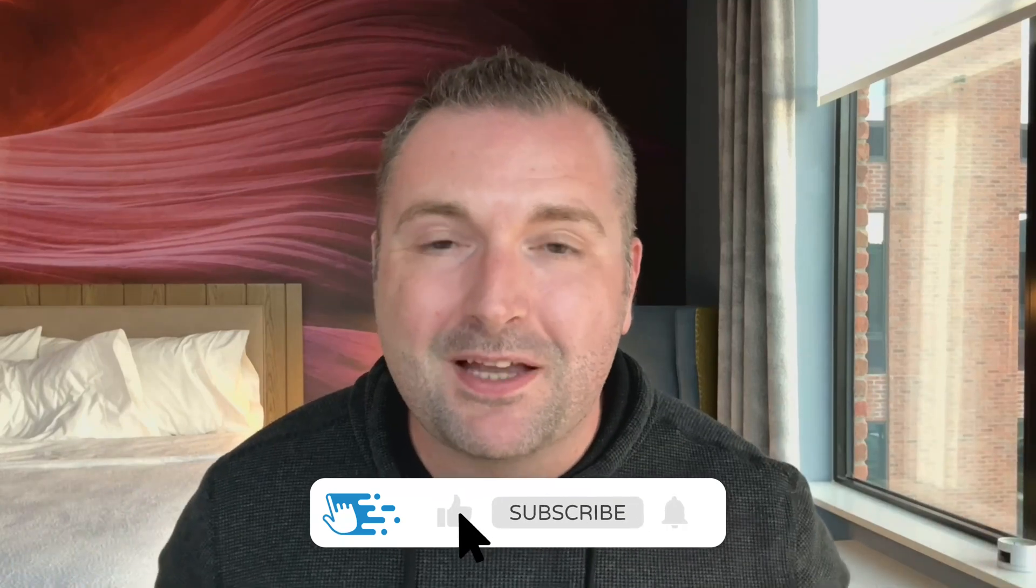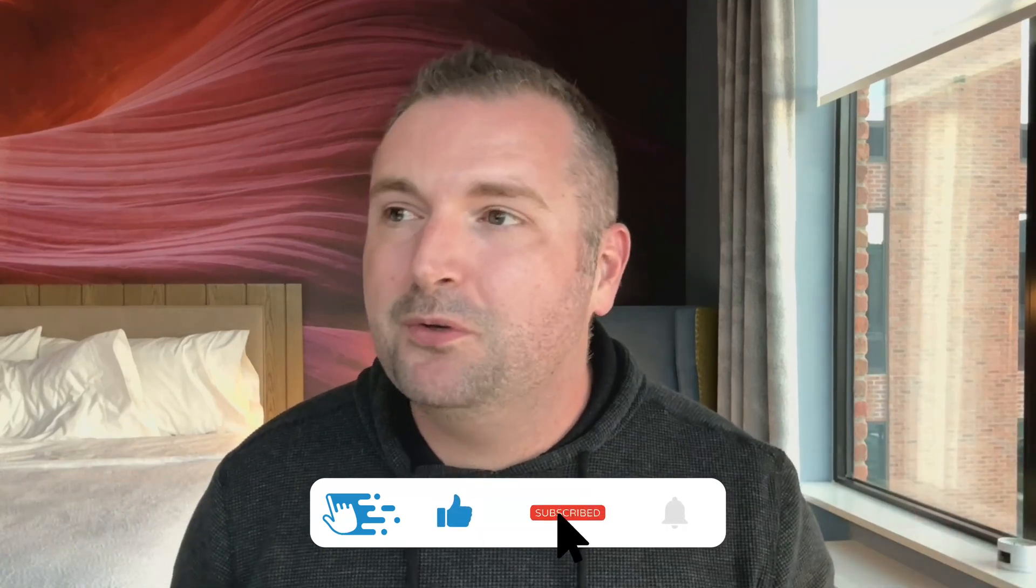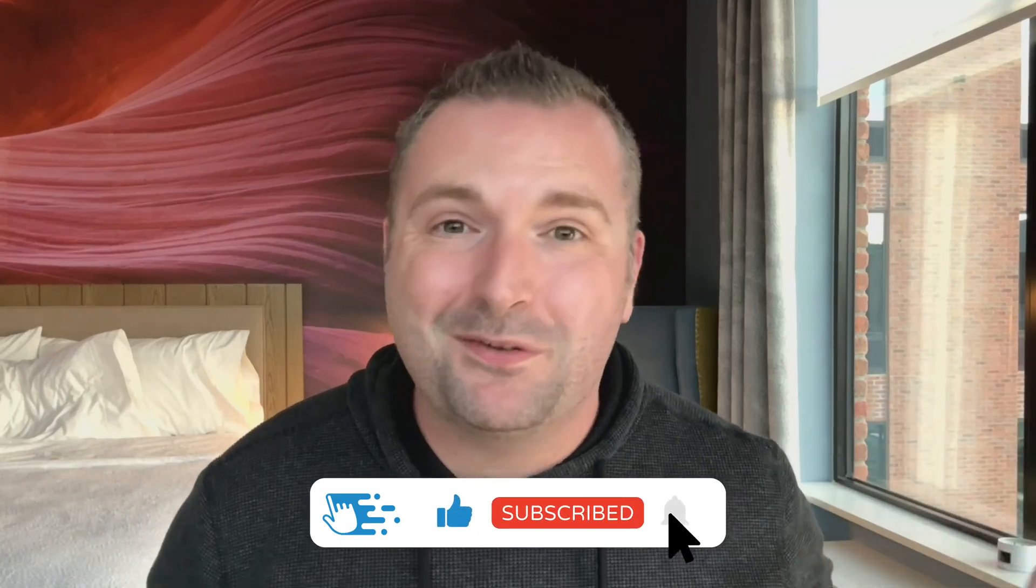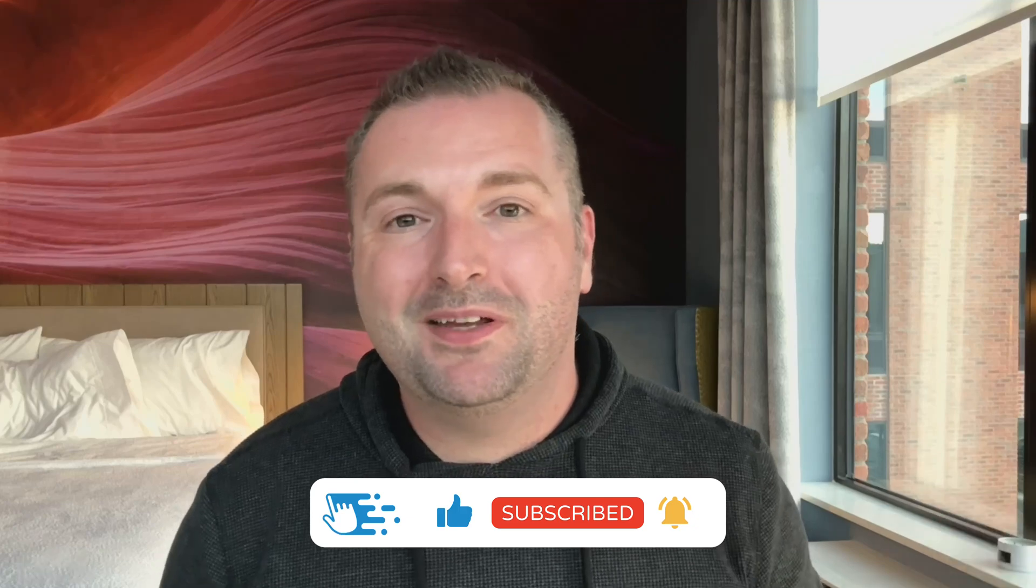Hey there folks, Tim Slade here from the E-Learning Designers Academy. As you can see, I'm not in my normal workspace. I'm actually out of town in a hotel room in my hometown of Prescott, Arizona, where I am doing my annual writing retreat.